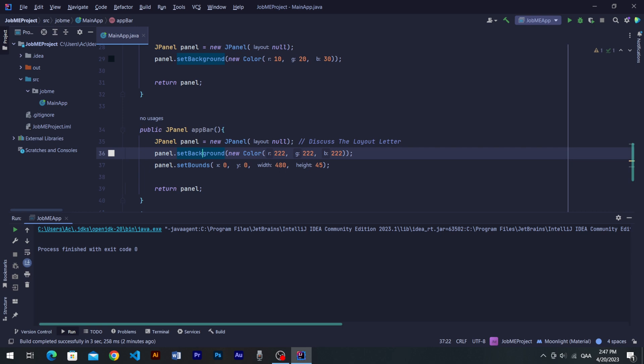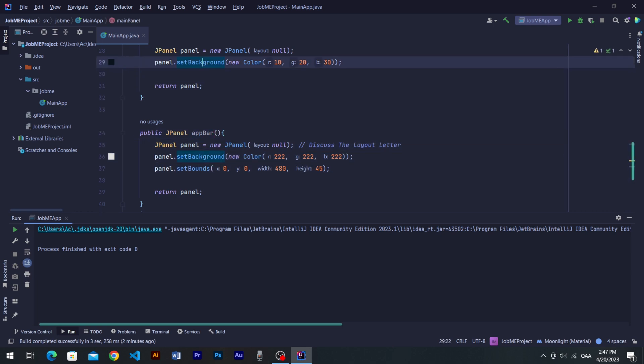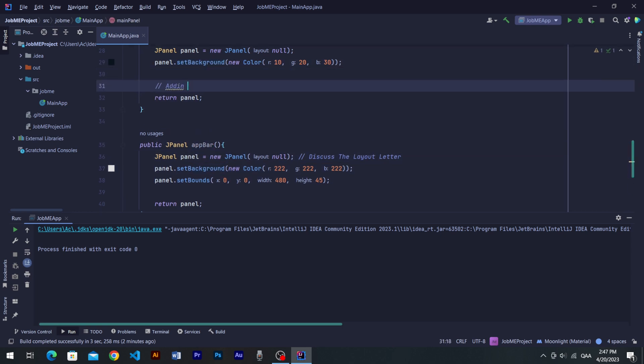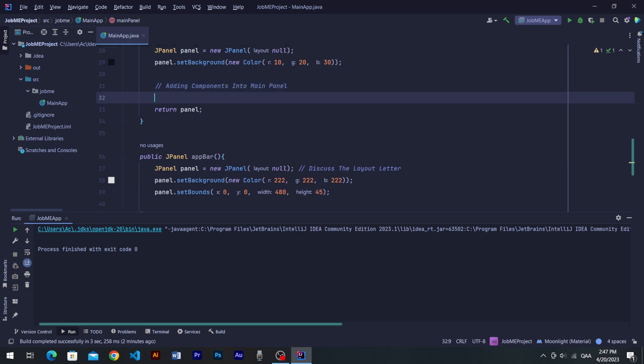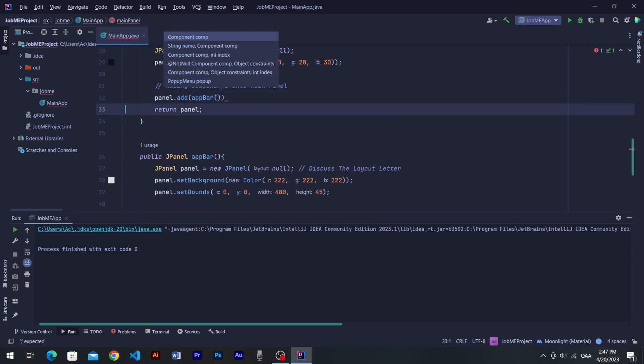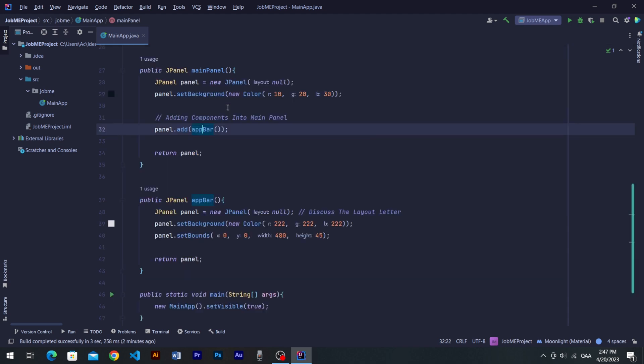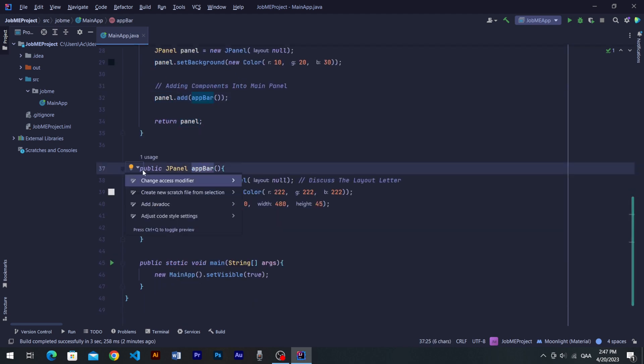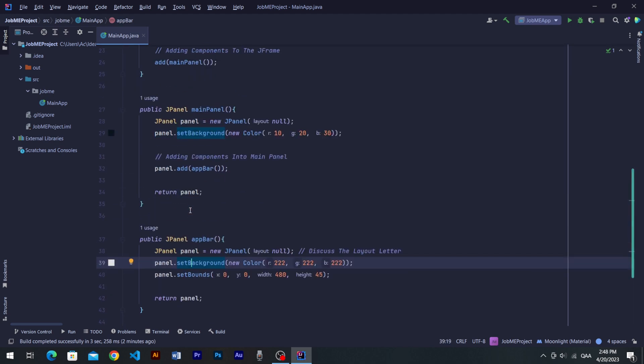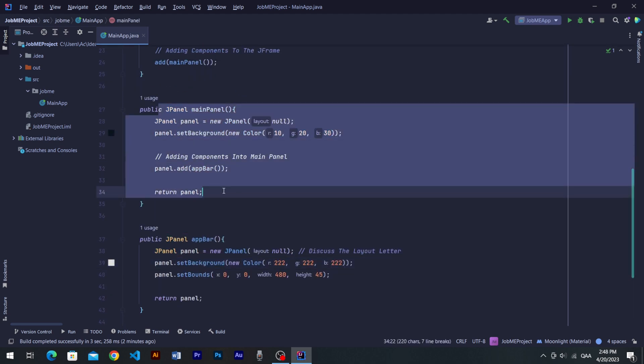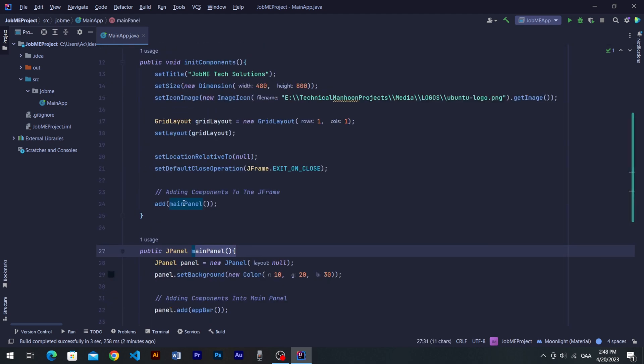This FbarPanel will be a child of mainPanel. So we will add Fbar into the mainPanel by using add method of mainPanel's panel before returning it. Fbar is a child of mainPanel and mainPanel is a child of JFrame.